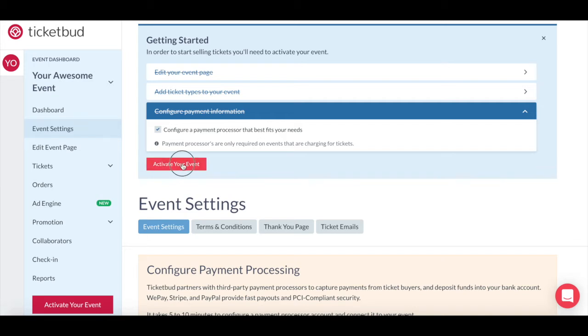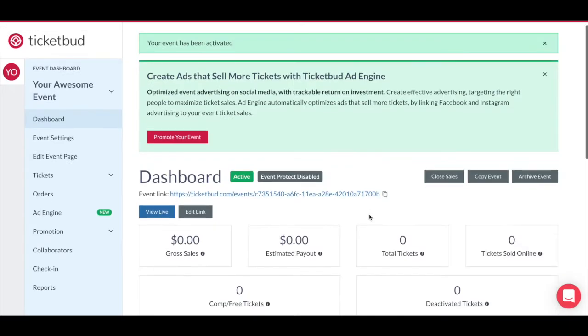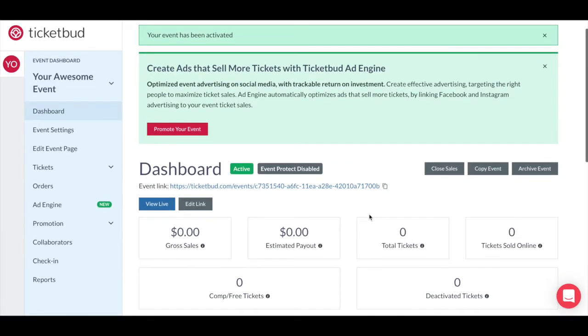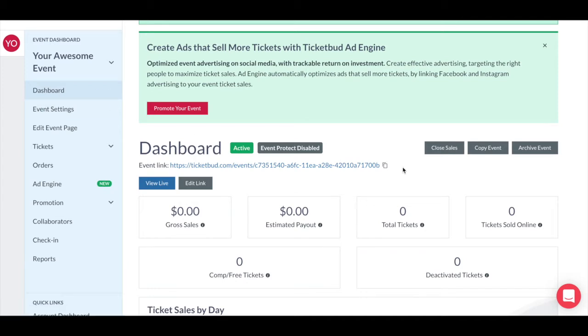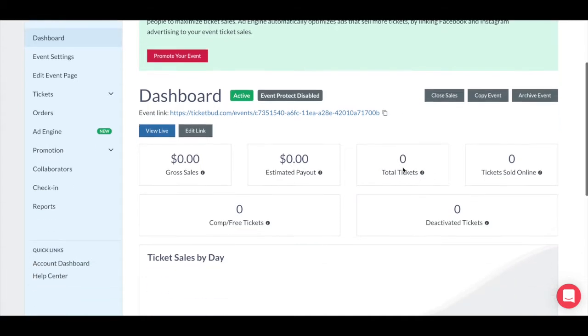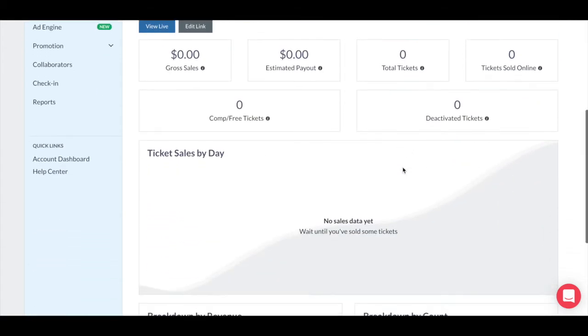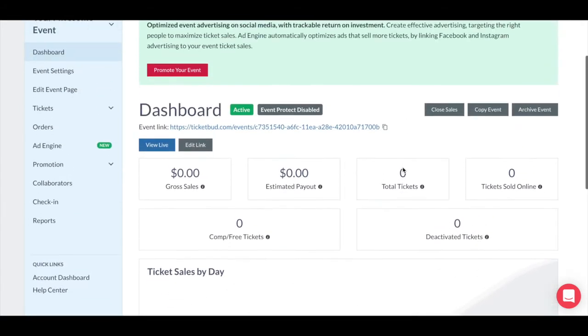After you've activated your event, you'll land in your event dashboard. You can see the dashboard tab is highlighted over here on the left. Because this is a new event, there's no active data available yet. But once ticket sales begin, you'll see an overview of your event data here.